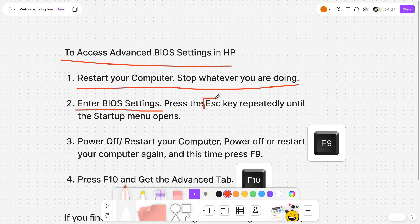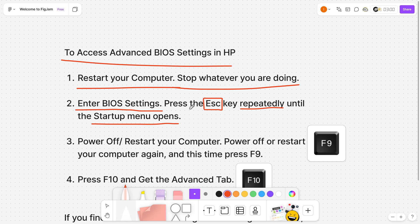you will have to keep pressing the escape key. Just spam it on your keyboard repeatedly until your startup menu opens. Once your startup menu opens up, you're done.